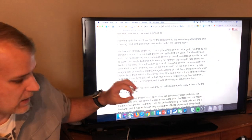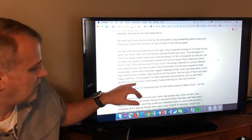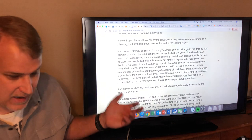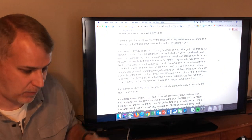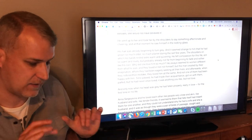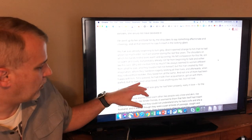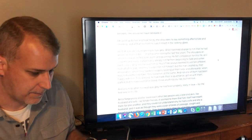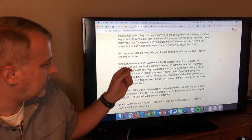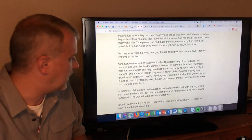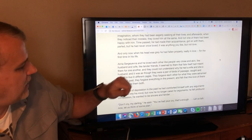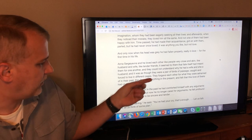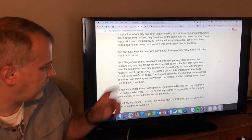He felt compassion for this life — still so warm and lovely but probably not far from beginning to fade and wither like his own. 'Why did she love him so much?' He always seemed to women different from what he was. They loved not himself but the man created by their imagination. Not one of them had been happy with him. Time passed, he made their acquaintance, got on with them, parted — but he had never once loved. It was anything like, but not love. Except — he fell in love with Anna.